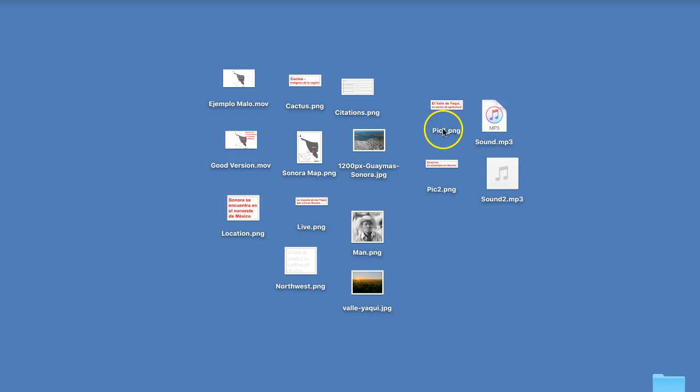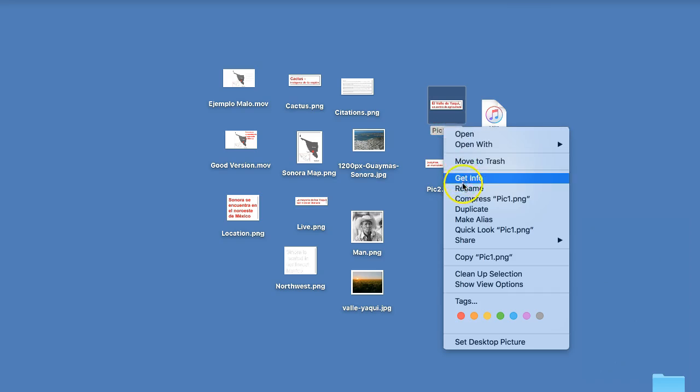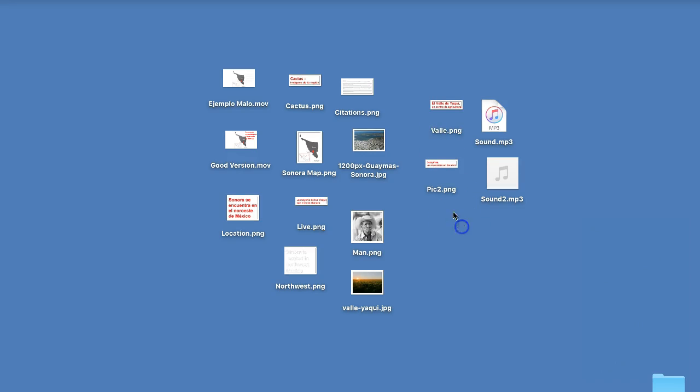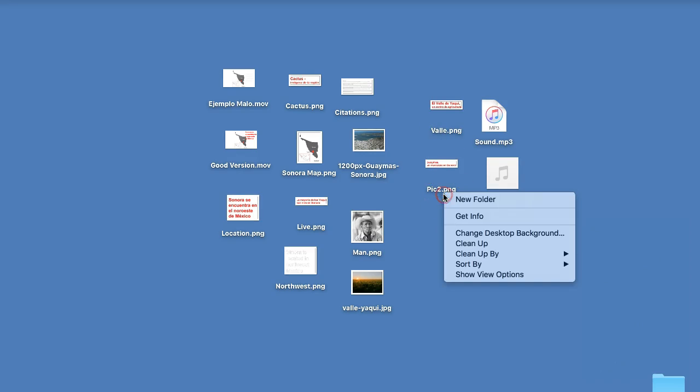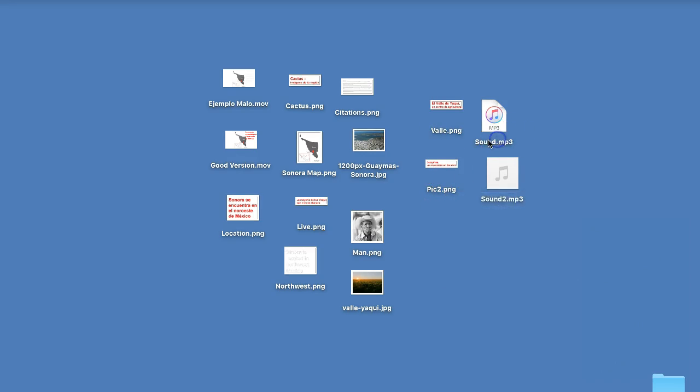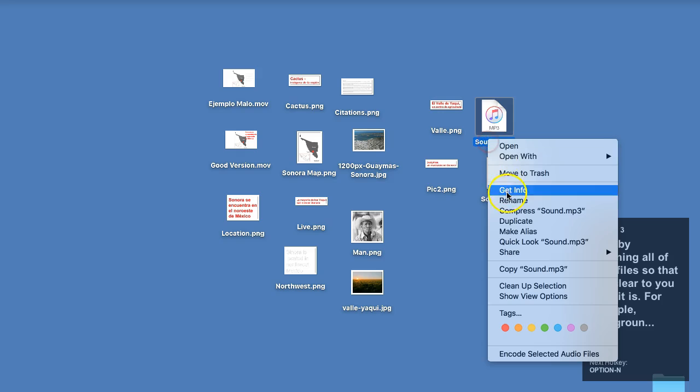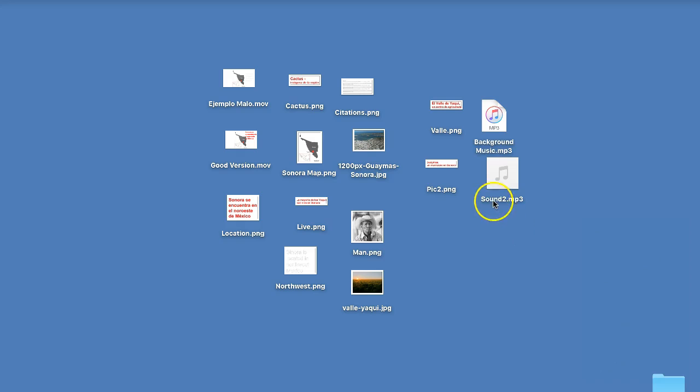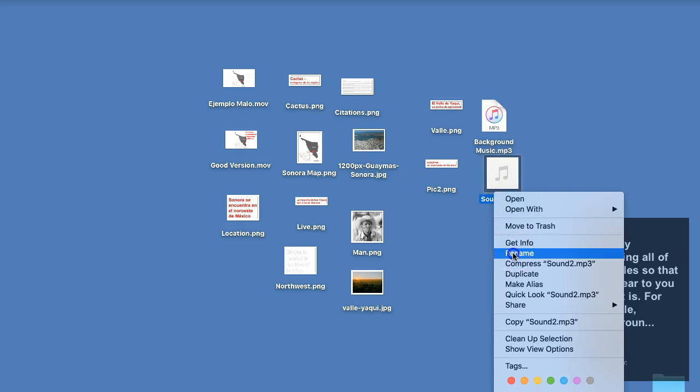Start by renaming all of your files so that it is clear to you what it is. For example, background music or narration. Inicia nombrando todos tus archivos. Eso será claro para ti. Por ejemplo, música de fondo o narración.